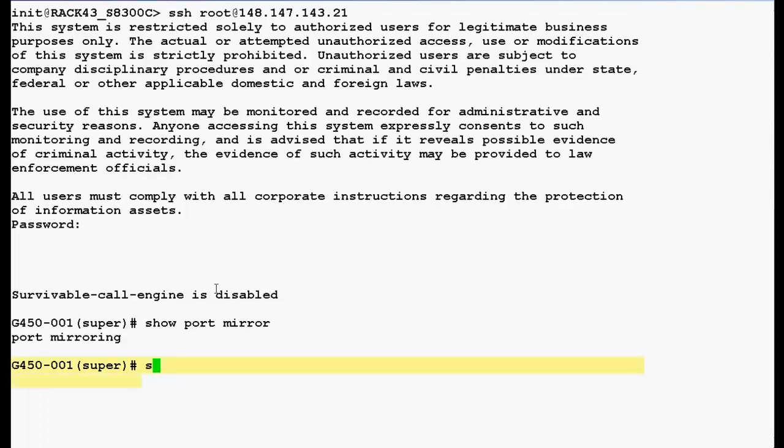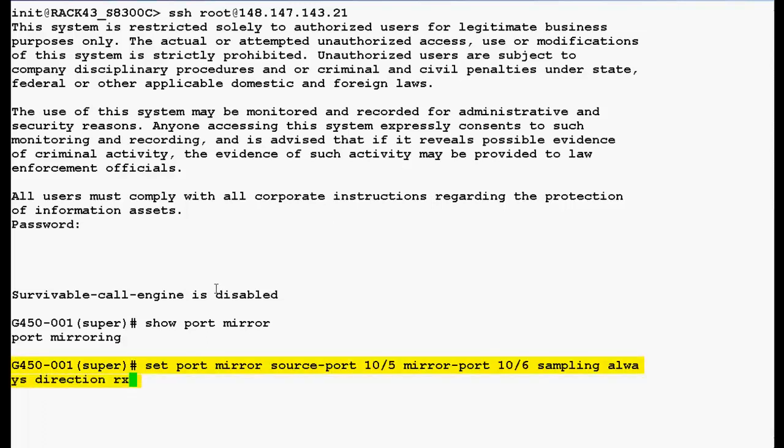Now, use this command 'setPortMirror' to define the port mirroring pair in the switch. In this command 10/5 means 10 is the number of module and 5 is the number of the port on the module. Currently, the direction is rx only but depending upon your requirements you can choose the direction both.